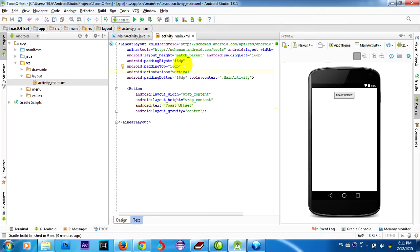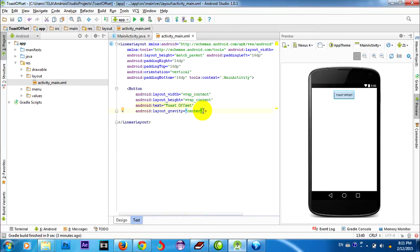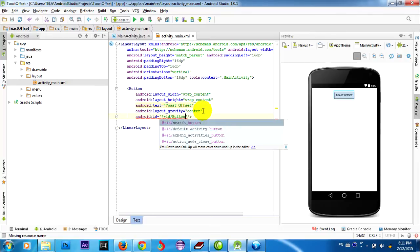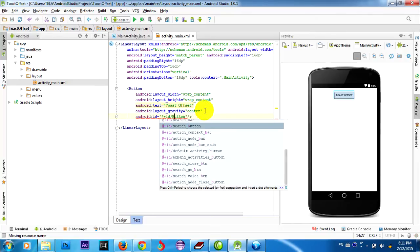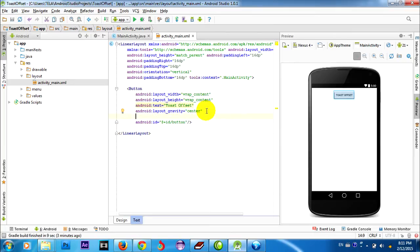And then I set the IDs for the elements. I also make the button onClick set to false.